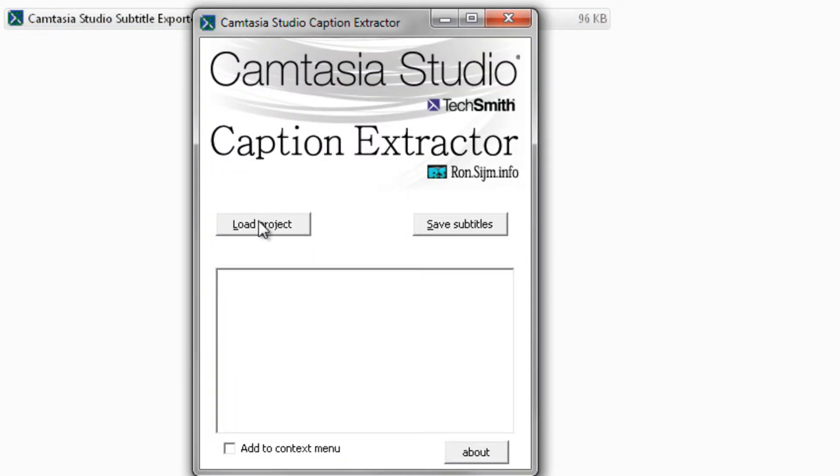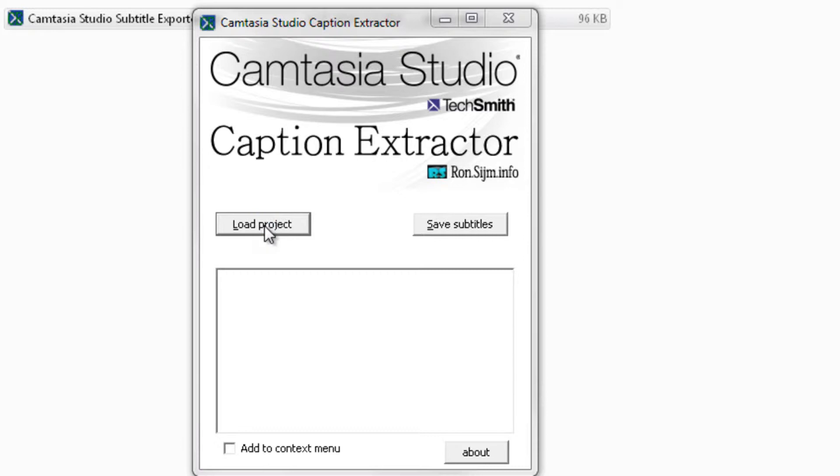Now I will show you what my Caption Extractor is and how to use it. First, just open the program and press the Load Project button, or Alt plus L.